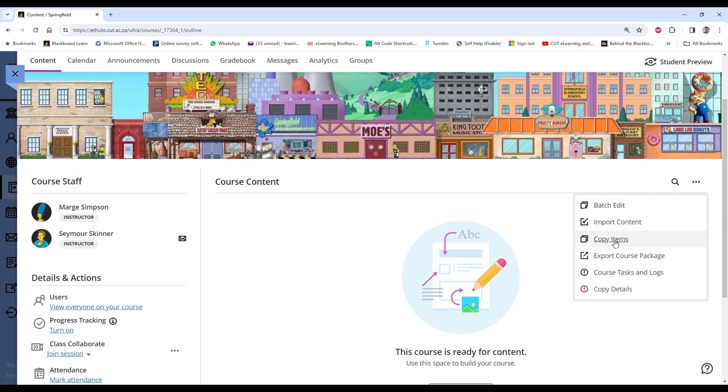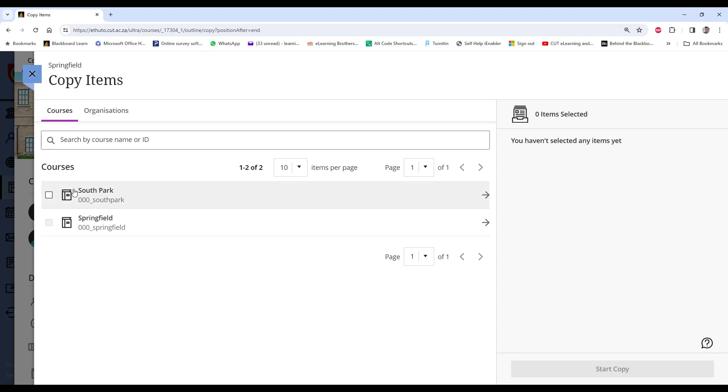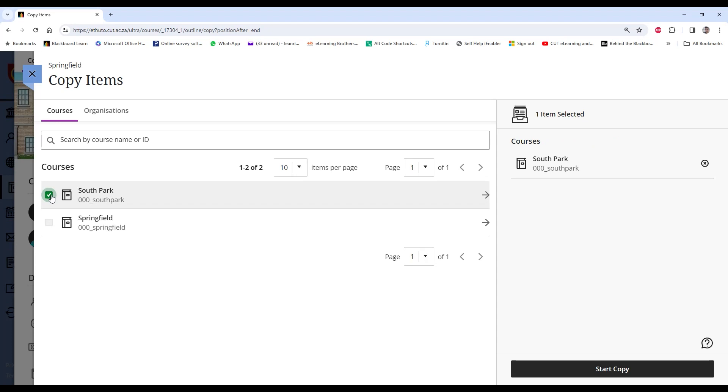Two ways of doing this: you can either copy the entire subject and all its content, or you can selectively copy certain items that you want to bring over. Now let's do the first. I'm going to copy all of it. Now this is going to take a while, so start the copy and maybe go make a cup of tea.